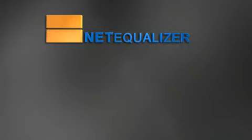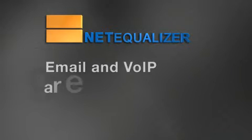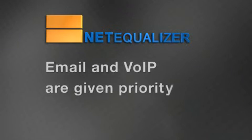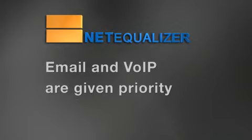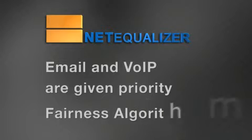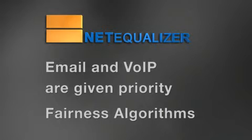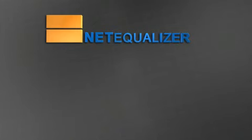Latency-sensitive applications such as web apps, email, and voice over IP are given priority over other data streams that can tolerate queuing using fairness algorithms which automatically control bandwidth. How well does NetEqualizer work?